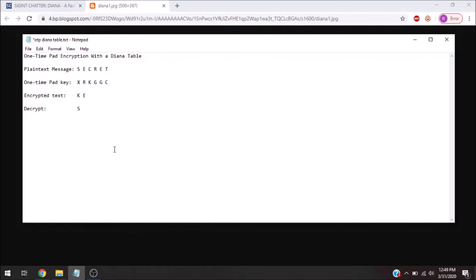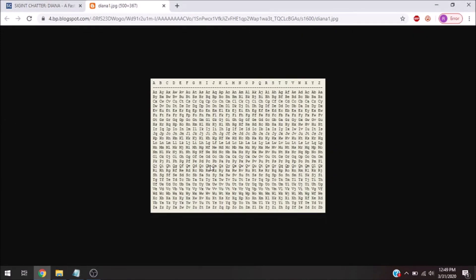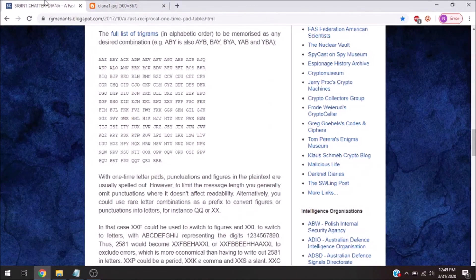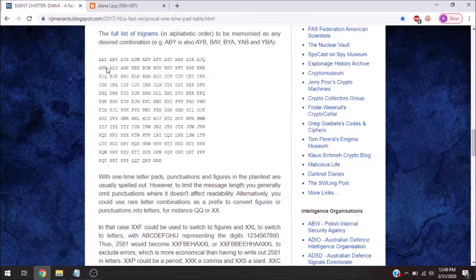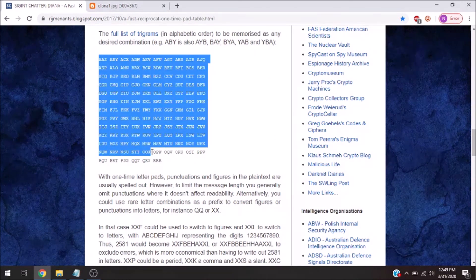And this is a great way to do one time pad. It's probably the easiest way. Intelligence agencies will actually put these into groups of three letters and memorize them. So, here's an example of that, and I'll put all this in the description.